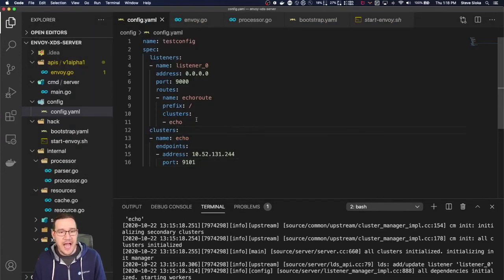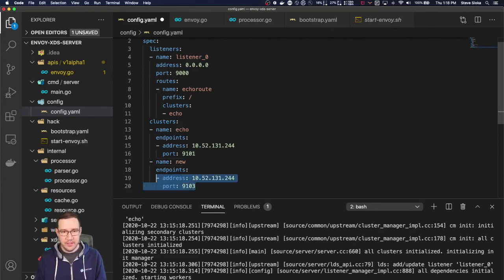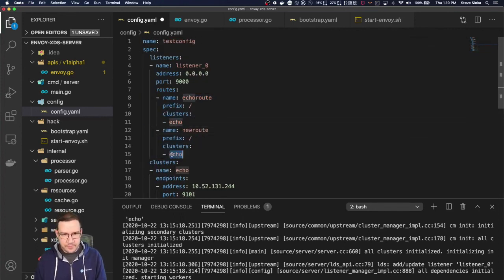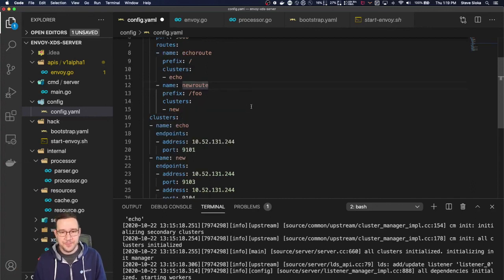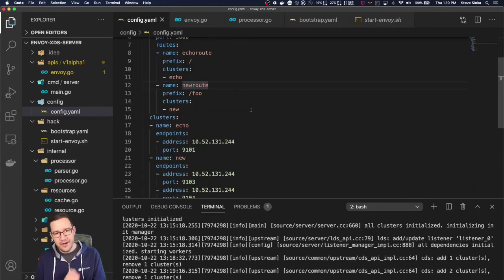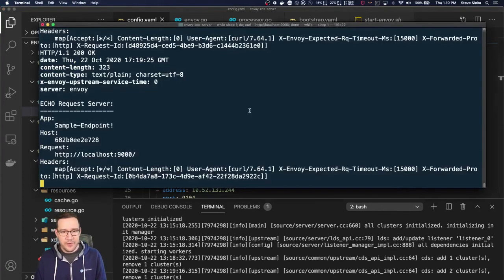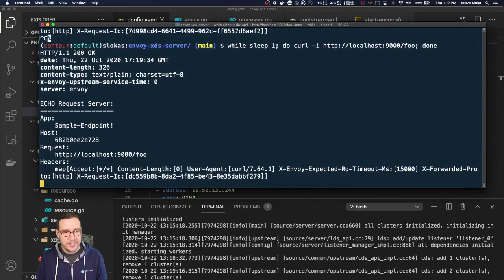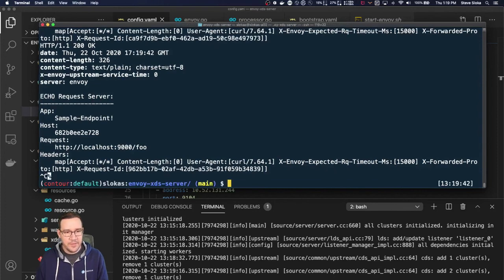Now we can add another cluster and route. We'll copy the existing cluster, call it 'new', put it on ports 9103 and 9104. Then we'll add a new route called 'new route' pointing to cluster 'new', with the prefix /foo. So we can do routing on slash or slash foo — our goal here is to make an L7 load balancer. After saving, the file changes, we create a new state-of-the-world configuration, a new snapshot, and pass it back to Envoy. The slash endpoint is unchanged, but curling slash foo now hits two different endpoints.